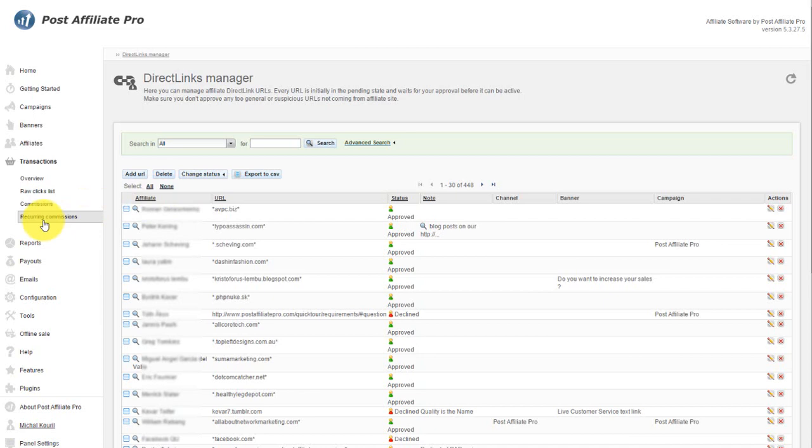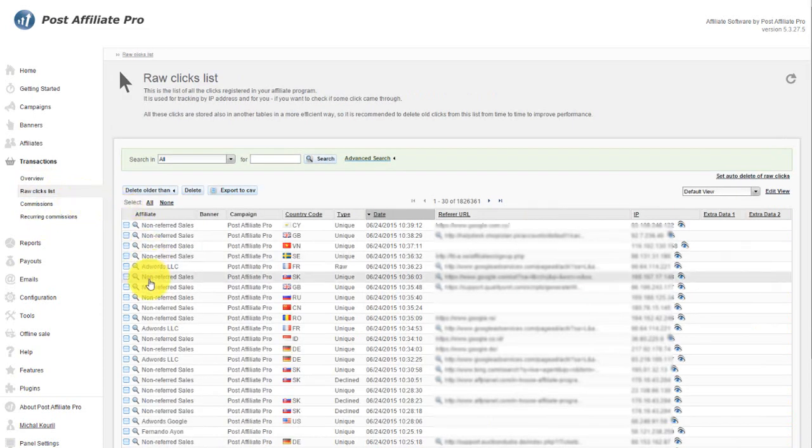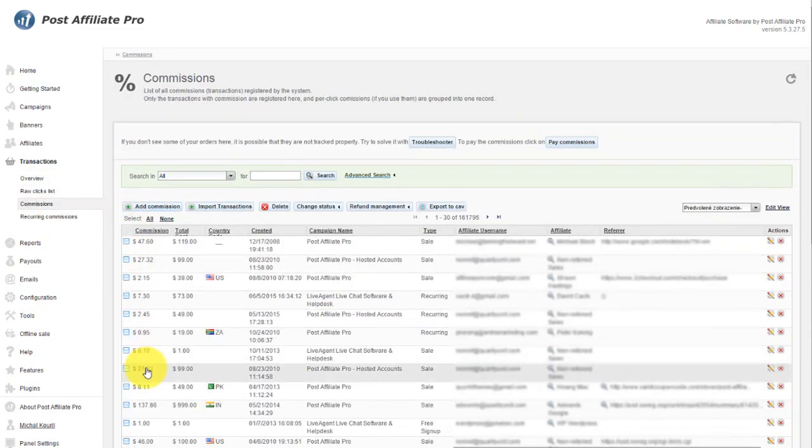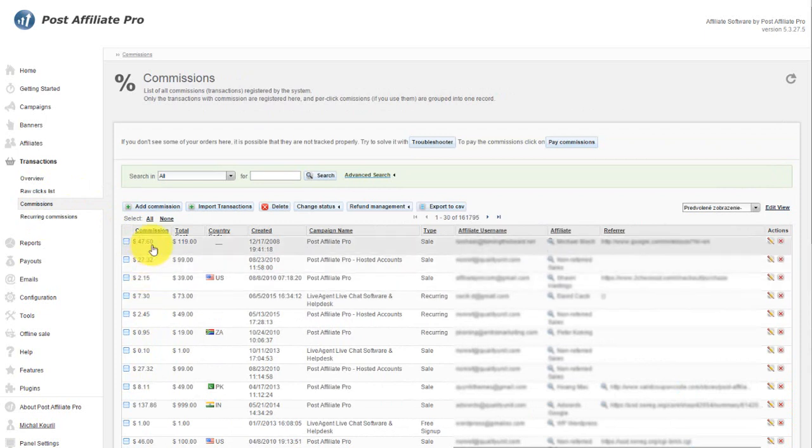Transactions is where you can see raw clicks of your affiliates, and commissions of your affiliates. You can actually see the sales, and either manually or automatically approve or disapprove commissions.